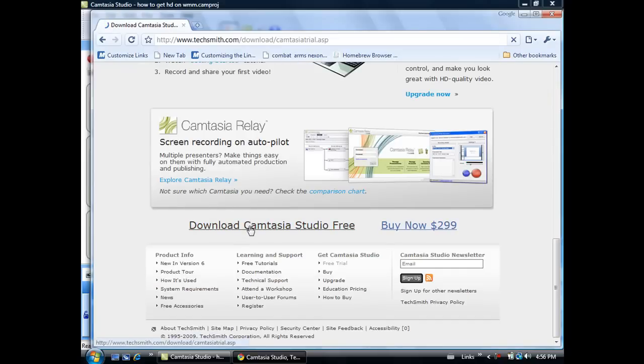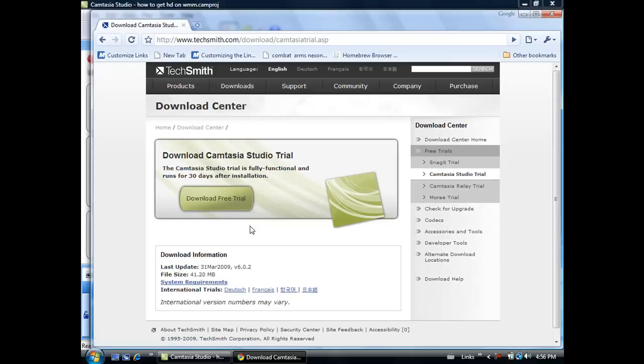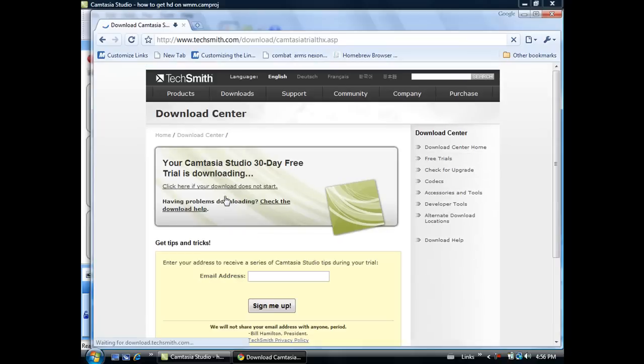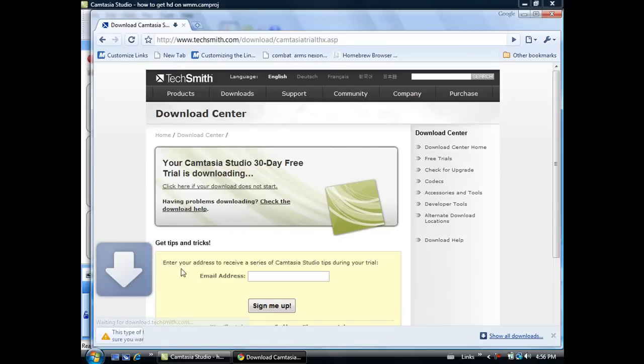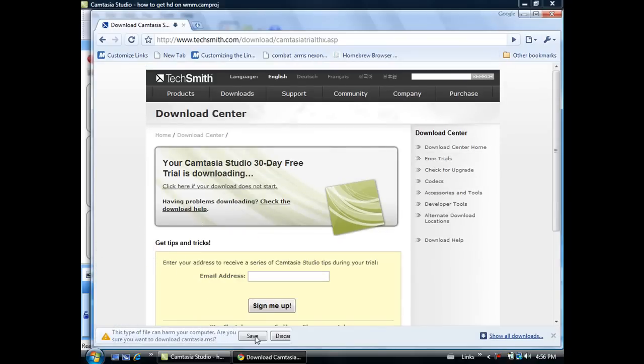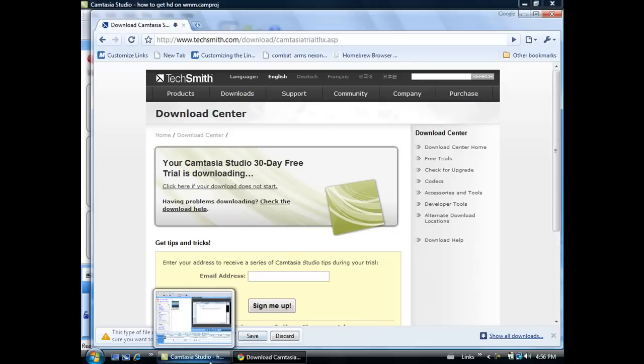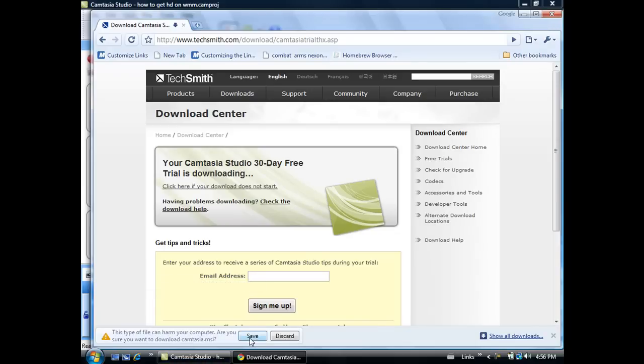I'll click download Camtasia Studio free, and then you click download free trial. When you're over here, click save and then it'll take a bit of time.